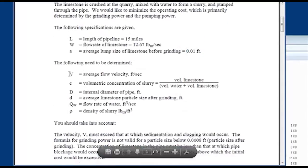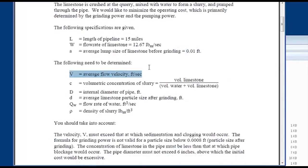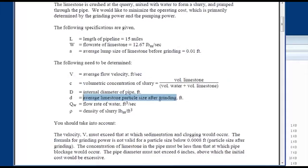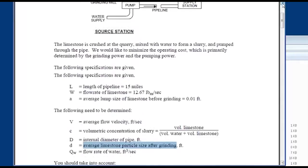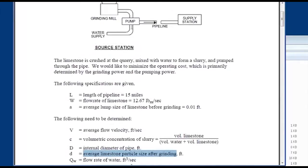We need to determine the average flow velocity, the volumetric concentration of slurry, the internal diameter of the pipe, and the average limestone particle size after grinding. The trade-off is that as we grind the limestone more, we use more energy in grinding but save more in pumping cost. If we grind less, we save in grinding but expend more in pumping.